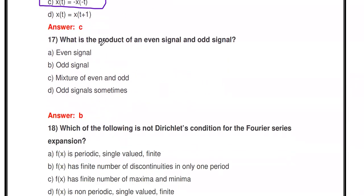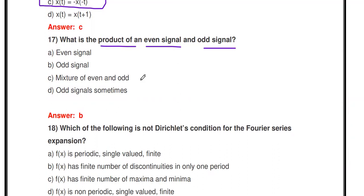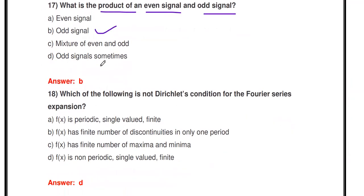Next question: What is the product of one even signal and one odd signal? The options are: even signal, odd signal, mixture of even and odd, or odd signal. The product of one even signal and one odd signal gives an odd signal.